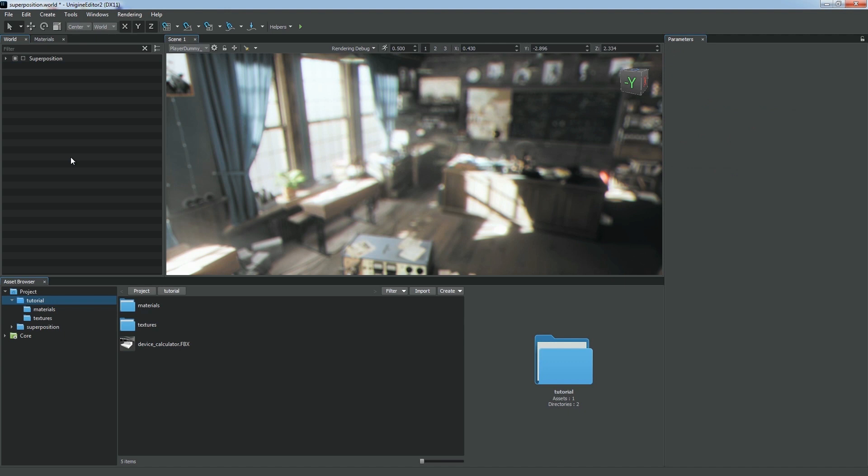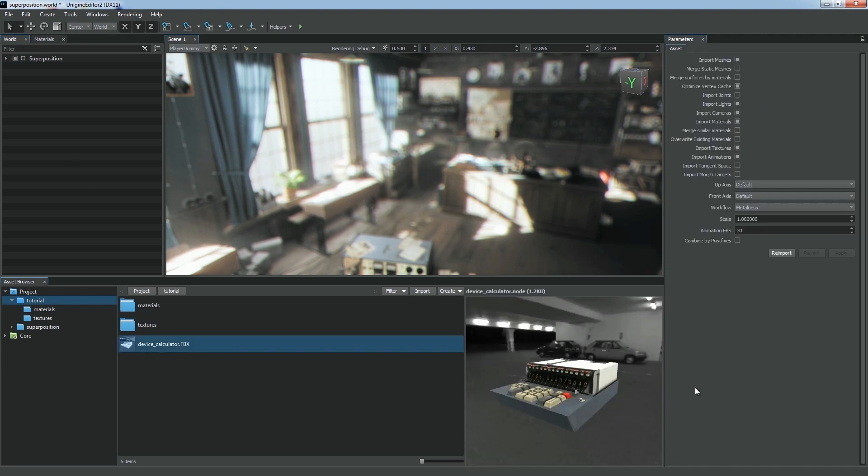Let's change import settings for our asset. You can access them anytime via the parameters window after selecting the asset in the asset browser. To apply new parameters to your asset, just click Reimport after changing them.